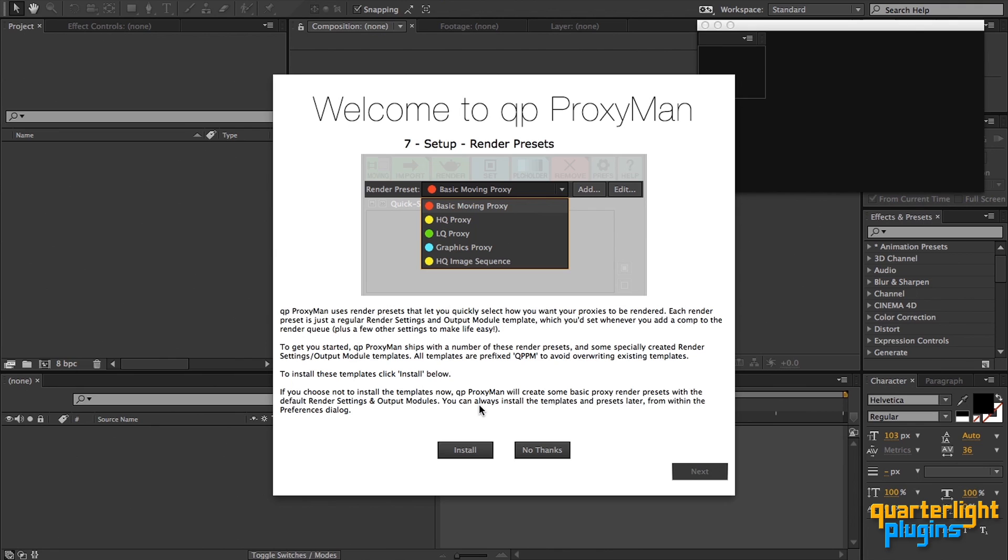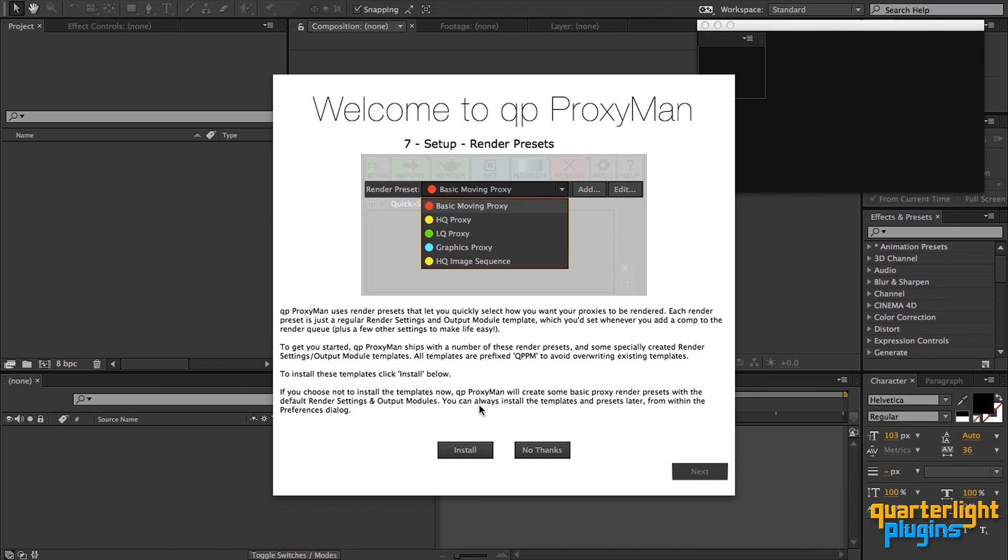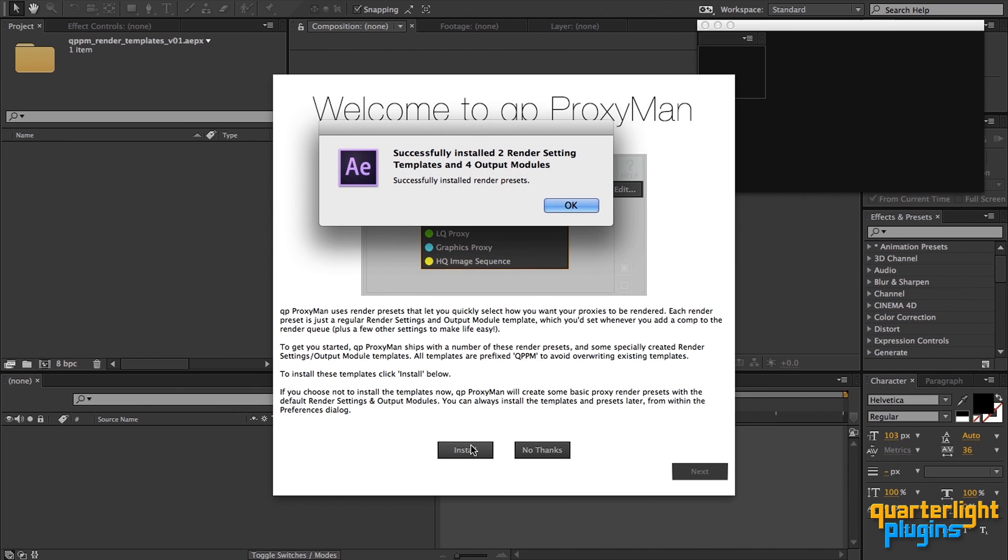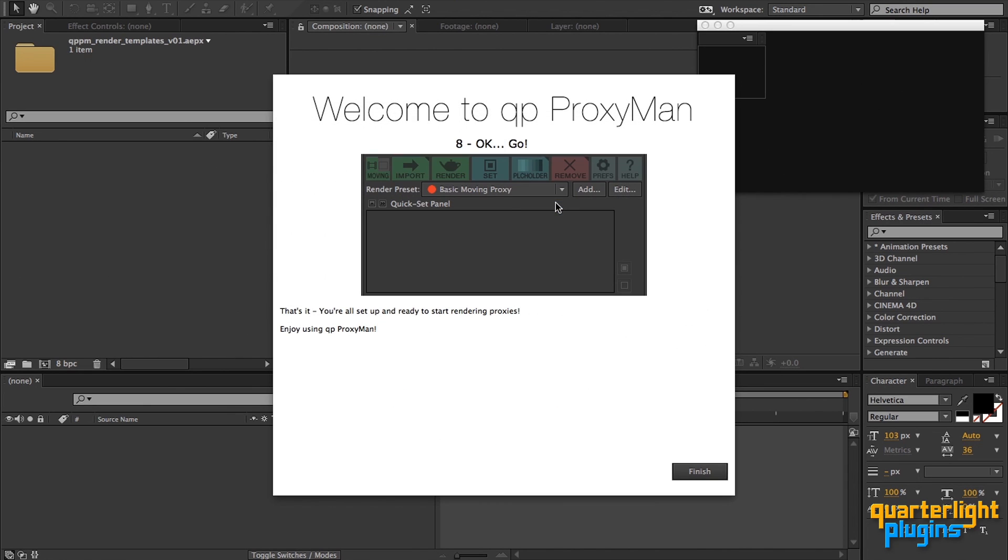QP ProxyMan also lets you quickly choose how your proxies will be rendered using proxy render presets. I'll be talking about these in more detail later, but for now all you need to know is that they're preset combinations of render settings and output modules used to set the quality and file type for rendering. QP ProxyMan ships with a number of these presets, which you can install here. Most of these presets use custom render settings and output module templates designed for QP ProxyMan, which are also installed at this point. If you'd rather not install these, that's OK, as you can create your own proxy render presets at any time from the panel. I'm going to install these now. And that's QP ProxyMan set up. We're ready to start creating proxies.